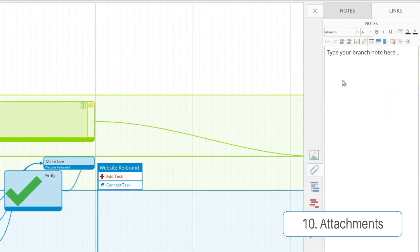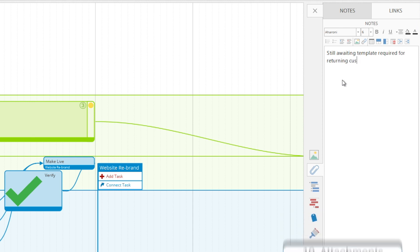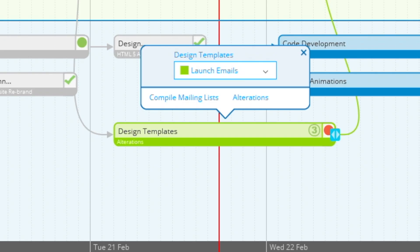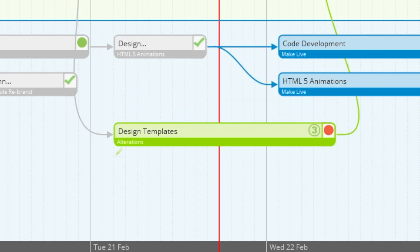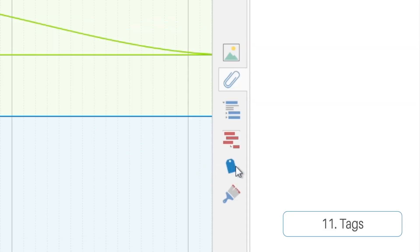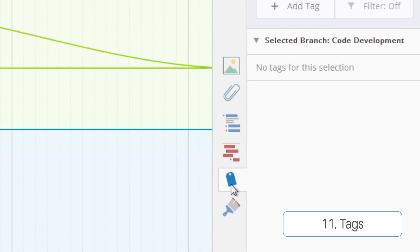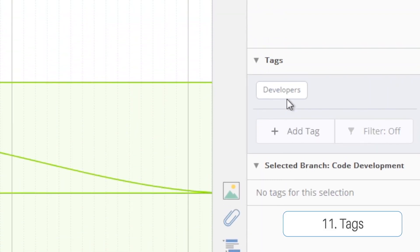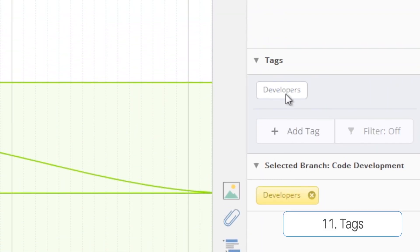You can attach notes and links to your tasks as will be represented by this little icon that pops up just underneath. And when you assign tags to a task such as this developers tag a similar icon will appear.